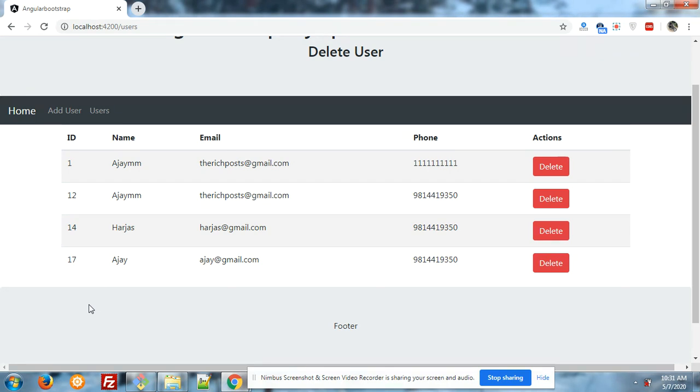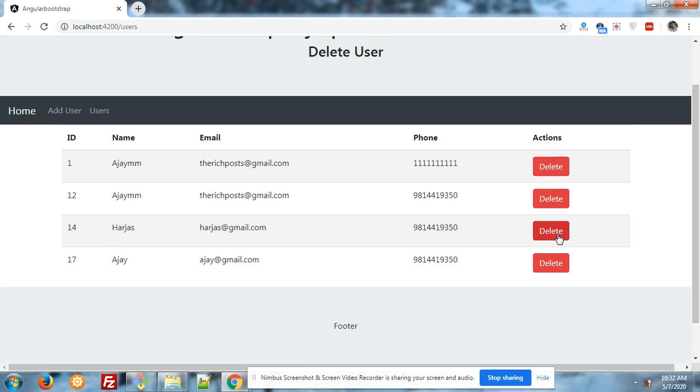Now you have seen I added the user name Ajay, email and phone number. Now I will delete this user. And you can see that in action column I have added delete button.